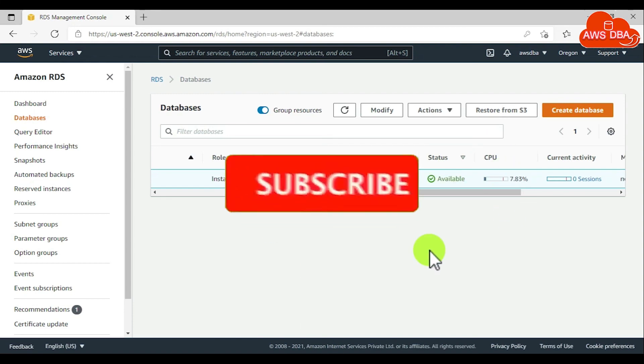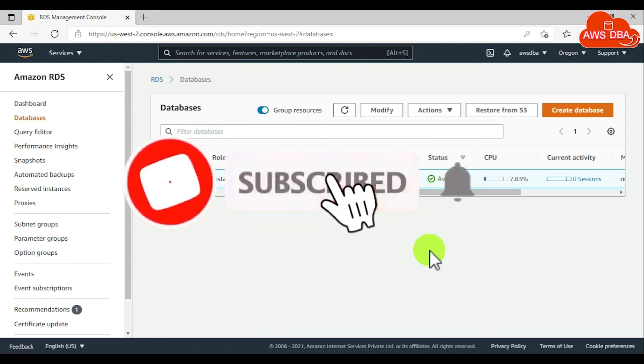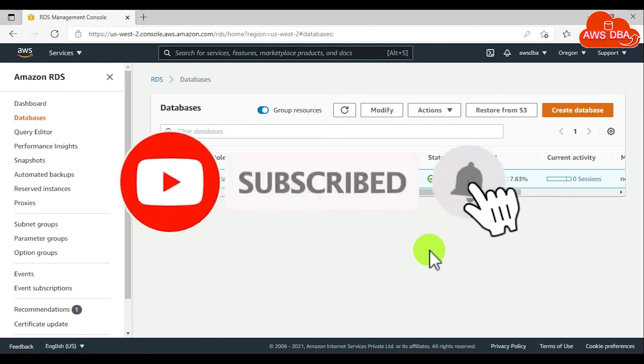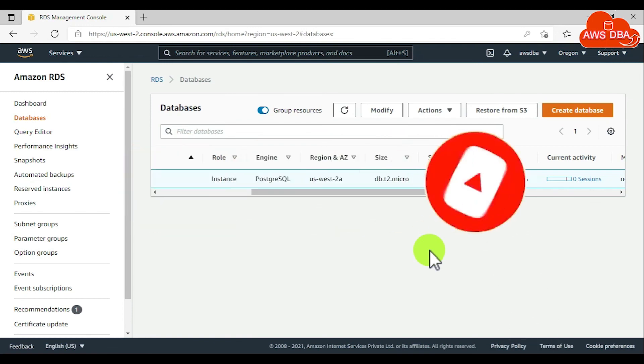For maintaining an Amazon RDS DB instance, you can refer to the next video on my YouTube channel. Thanks for watching this video. Please subscribe and refer to your friends.